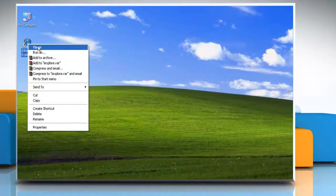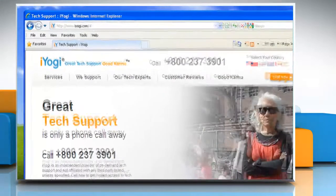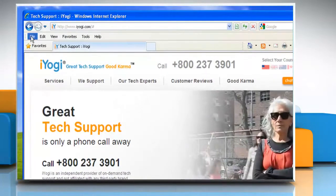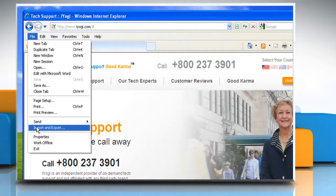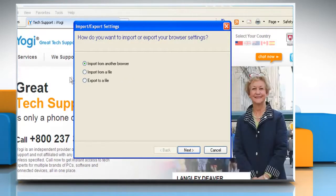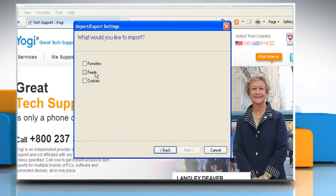Open Internet Explorer. Click File on the menu bar. Click Import and Export. Click Import from a file and then click Next. Click to select the favorites checkbox and then click Next.